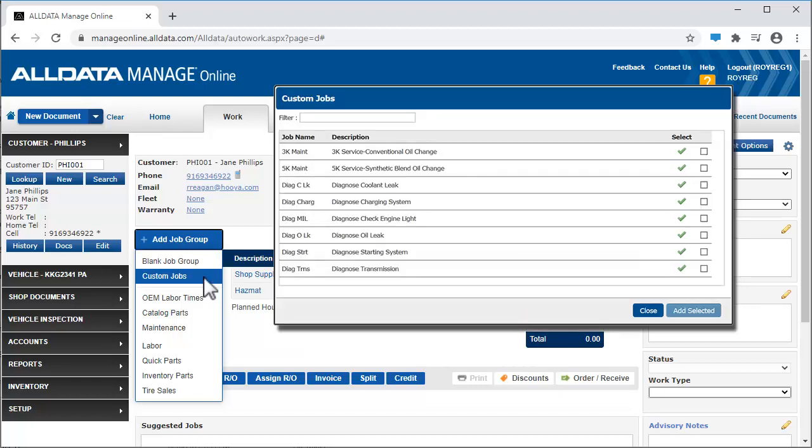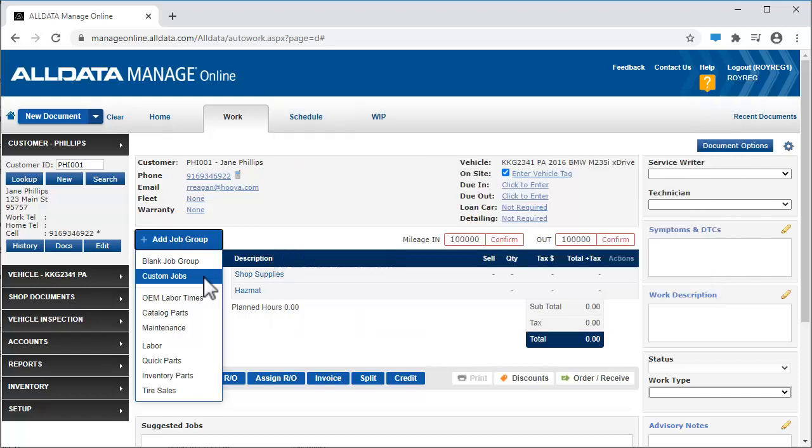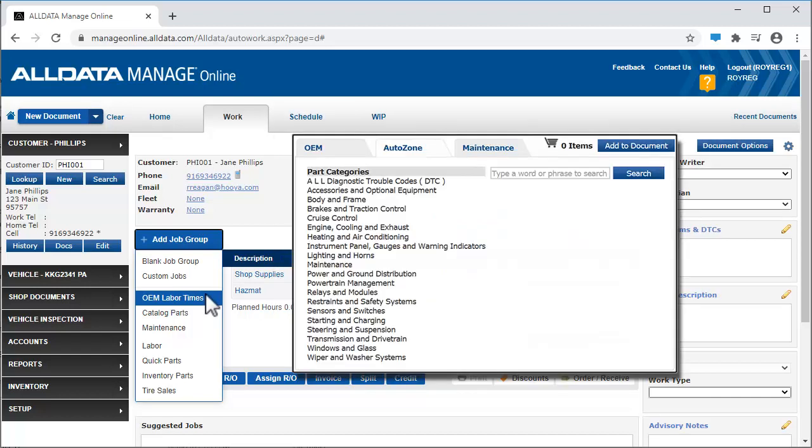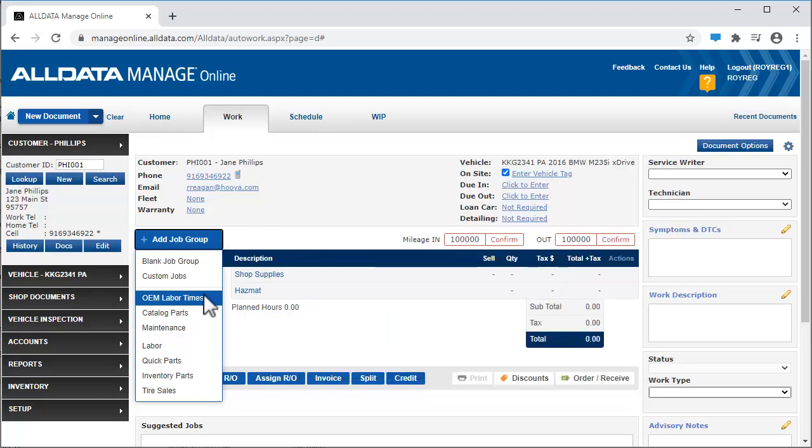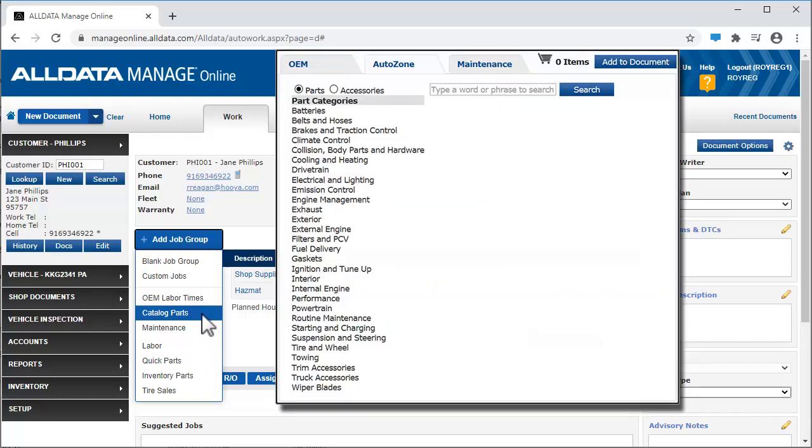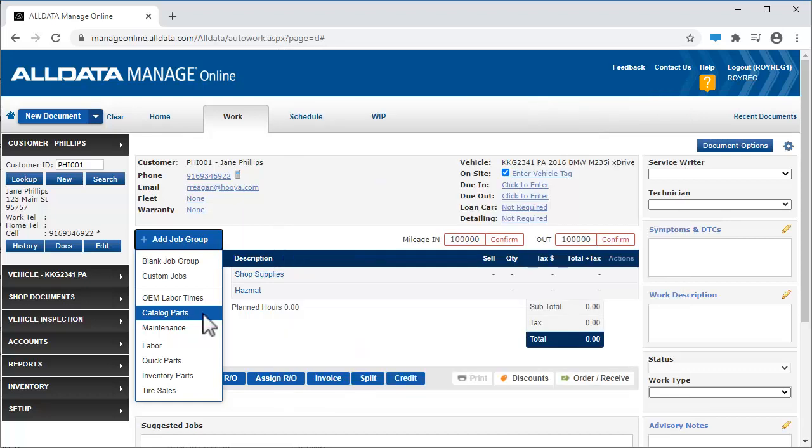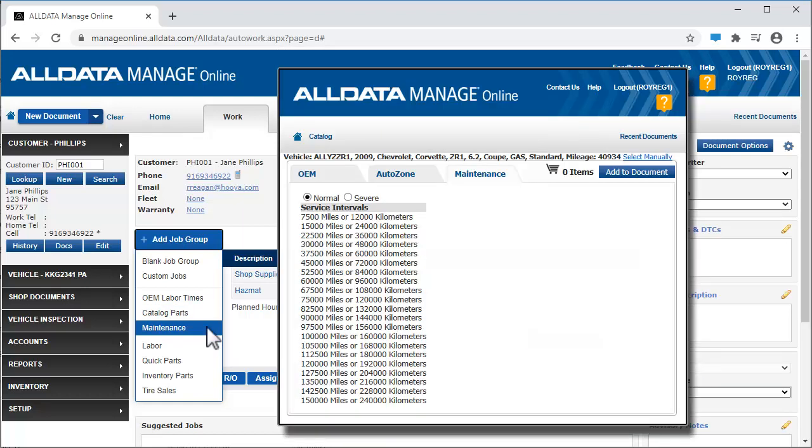Custom Jobs accesses the custom jobs that are pre-built and ready to add to the work document. OEM Labor Times allows access to industry standard labor times to add them to the job. Catalog Parts accesses your online parts catalogs. Maintenance takes you to the factory maintenance schedules.